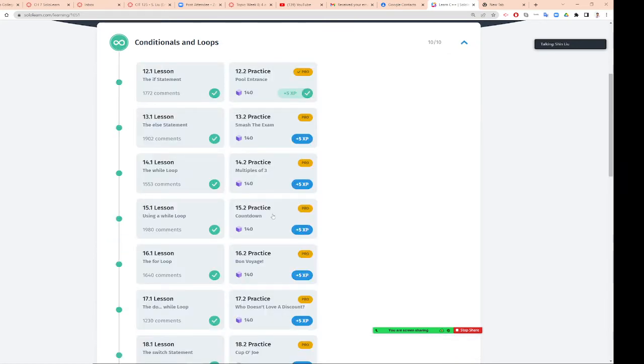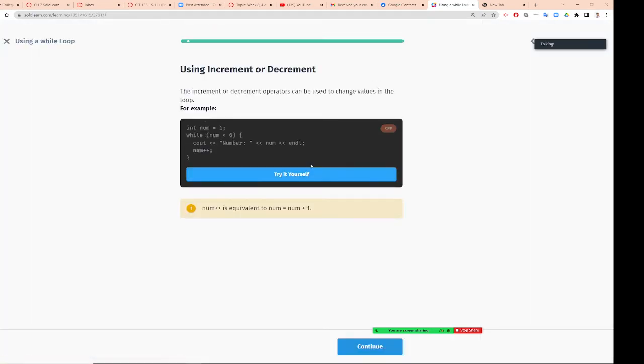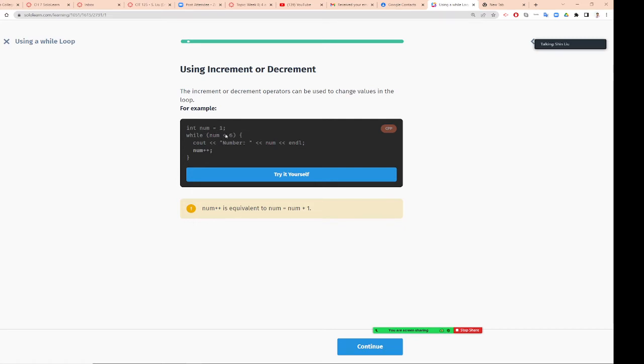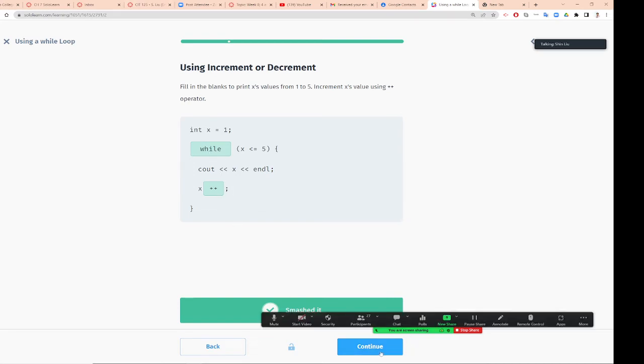We are going to do this using a while loop. The increment or decrement operator can be used to change value in the loop. If this is 1 and I'm going to compare larger number, I probably will be plus plus. Num plus plus is equivalent to num equal num plus 1. Using increment and decrement, same thing. You put while here and plus plus.